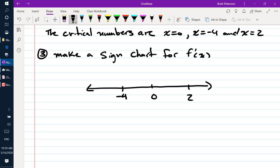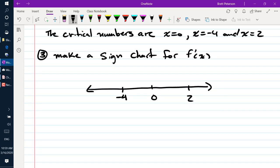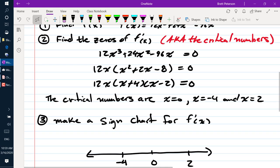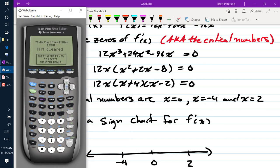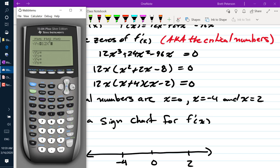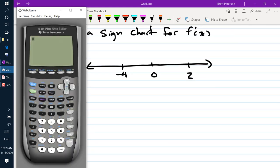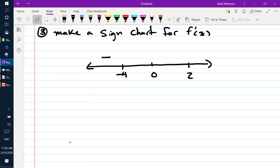We need to check an x value in each section in f prime. We have 12x cubed plus 24x squared minus 96x in our calculator. Checking negative 5, we get negative 420 — so that's negative. Checking negative 1 (between negative 4 and 0), we get positive 108 — so that's positive.